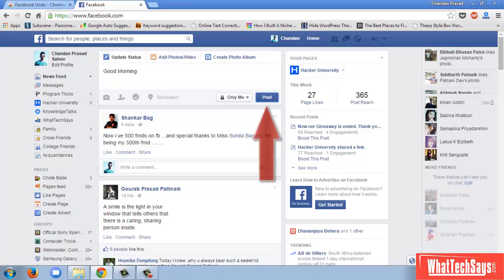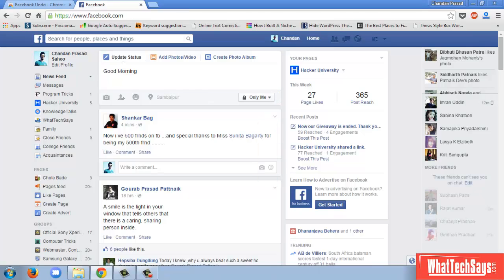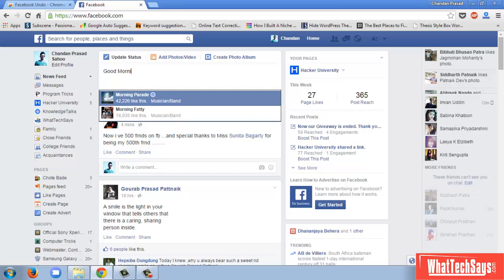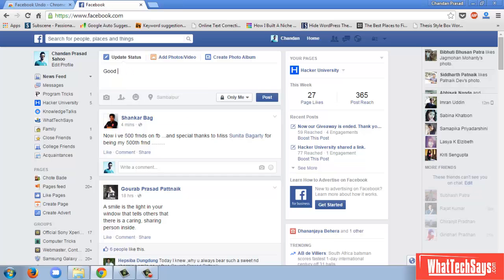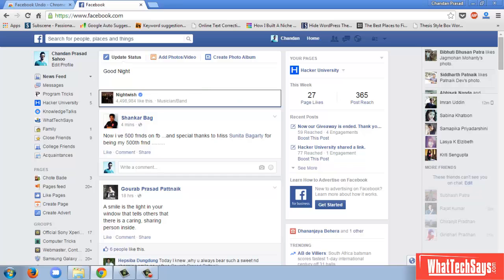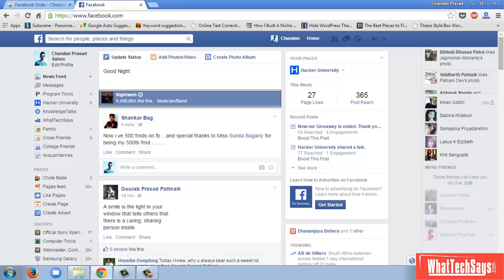Then click on the post button. You will see a countdown from 5 to 1. During this time period, you can undo the message and type your next message.